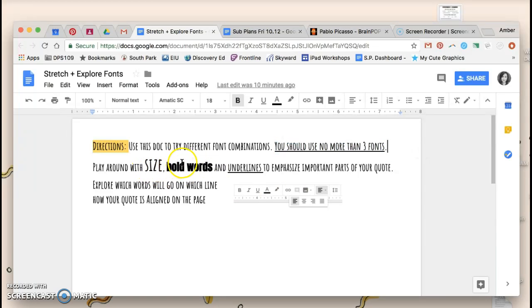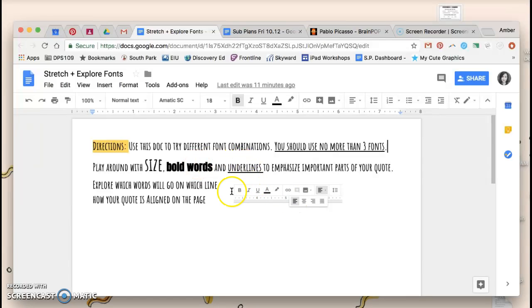Feel free to explore size, bolding words, and underlining words. One of the most important things is that alignment piece.